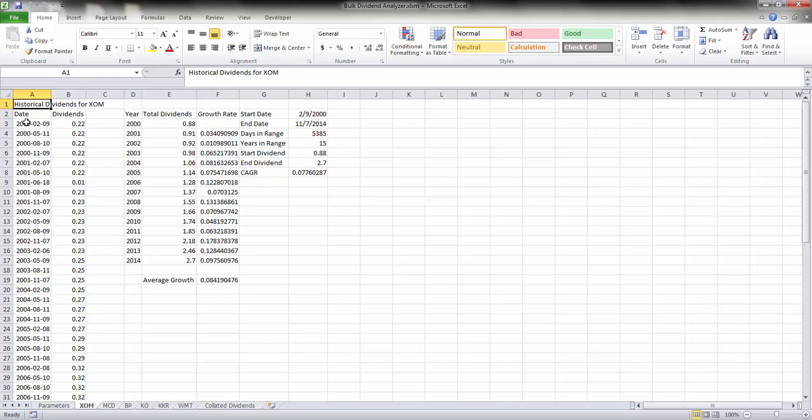On the left-hand side you have all of the dividend payments made between the start year and the end year for XOM.